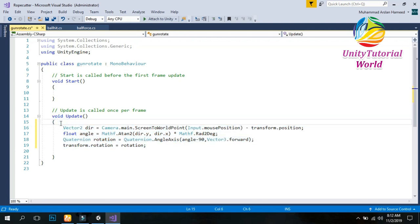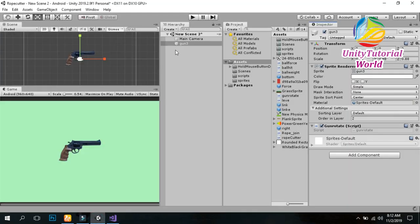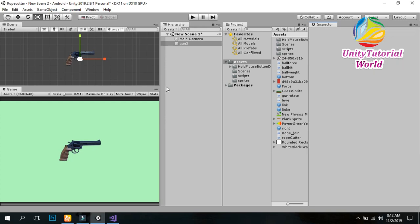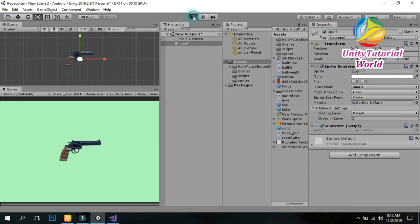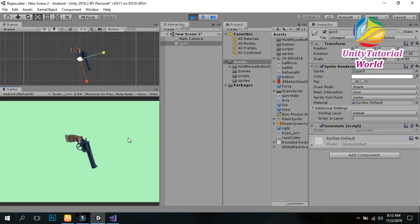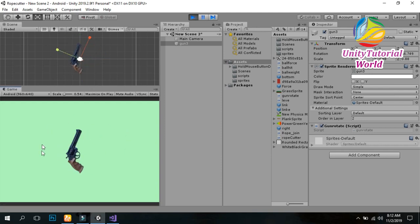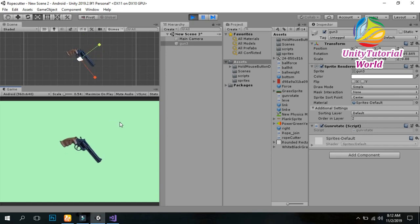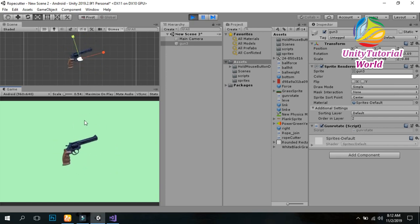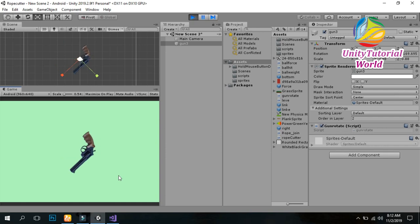That's the complete four-line script to rotate our gun. Save it and check if it's working. Now play and run it — you can see that when I move my mouse, the gun rotates according to the mouse position.